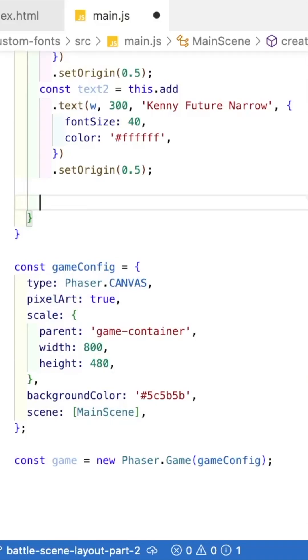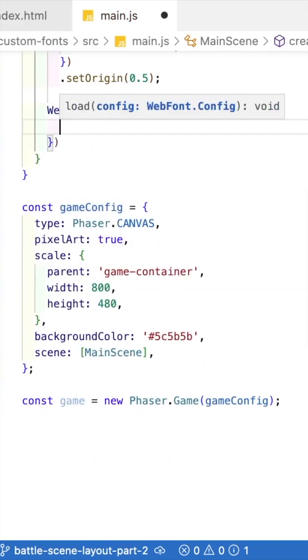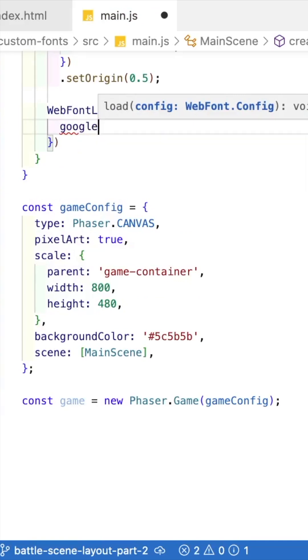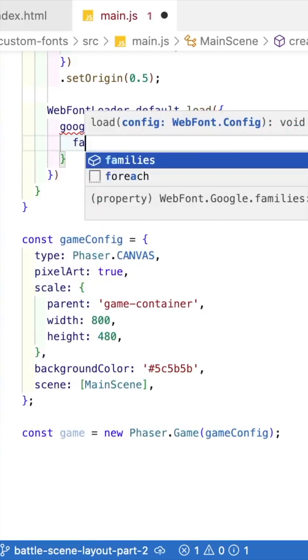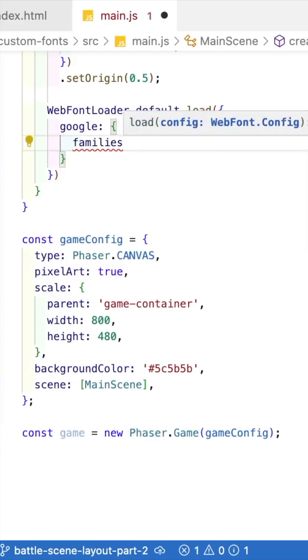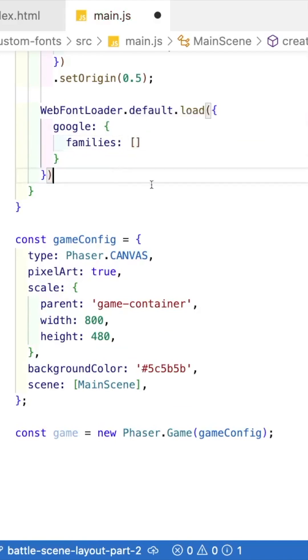Two, you'll want to provide the configuration for the fonts you want to use to the Web Font Loader library. As an example, to use a Google font, you'll provide the Google field. Inside this configuration object, you provide families, and then inside here, you provide the font you'd like to use.